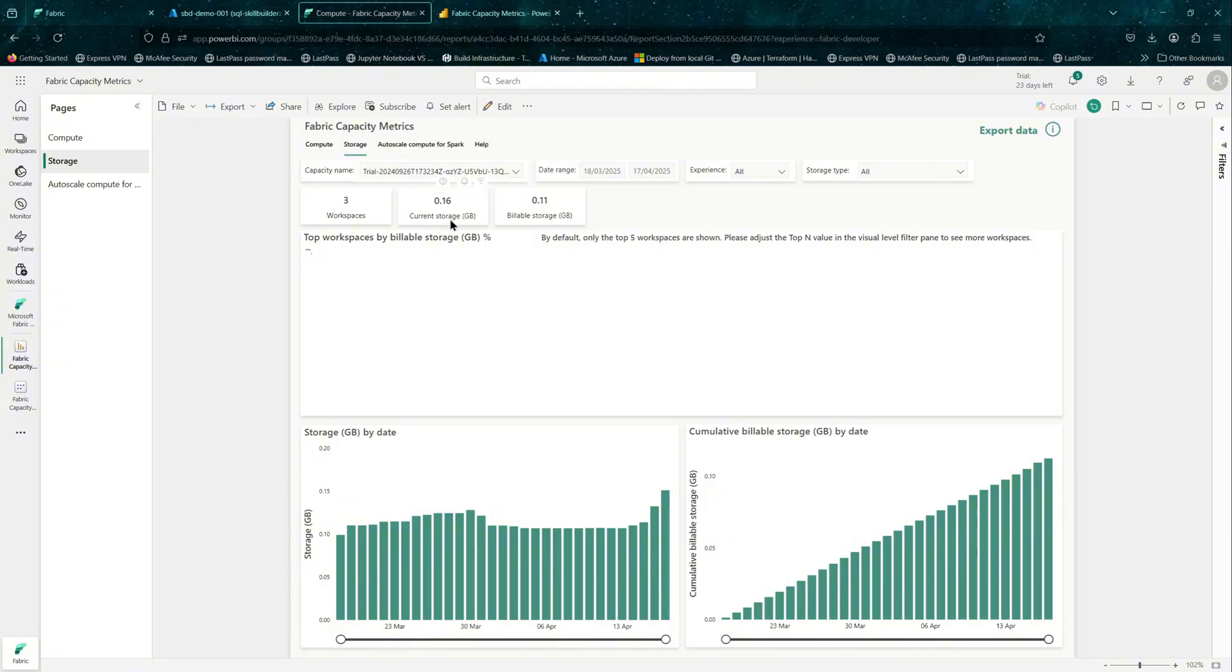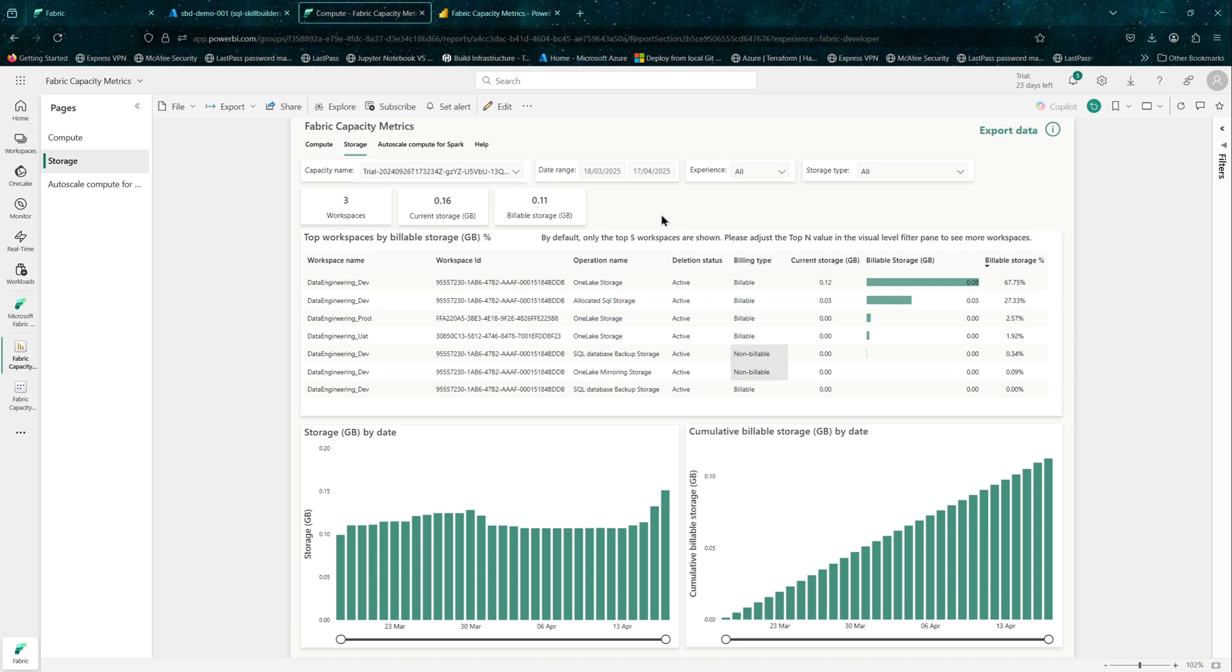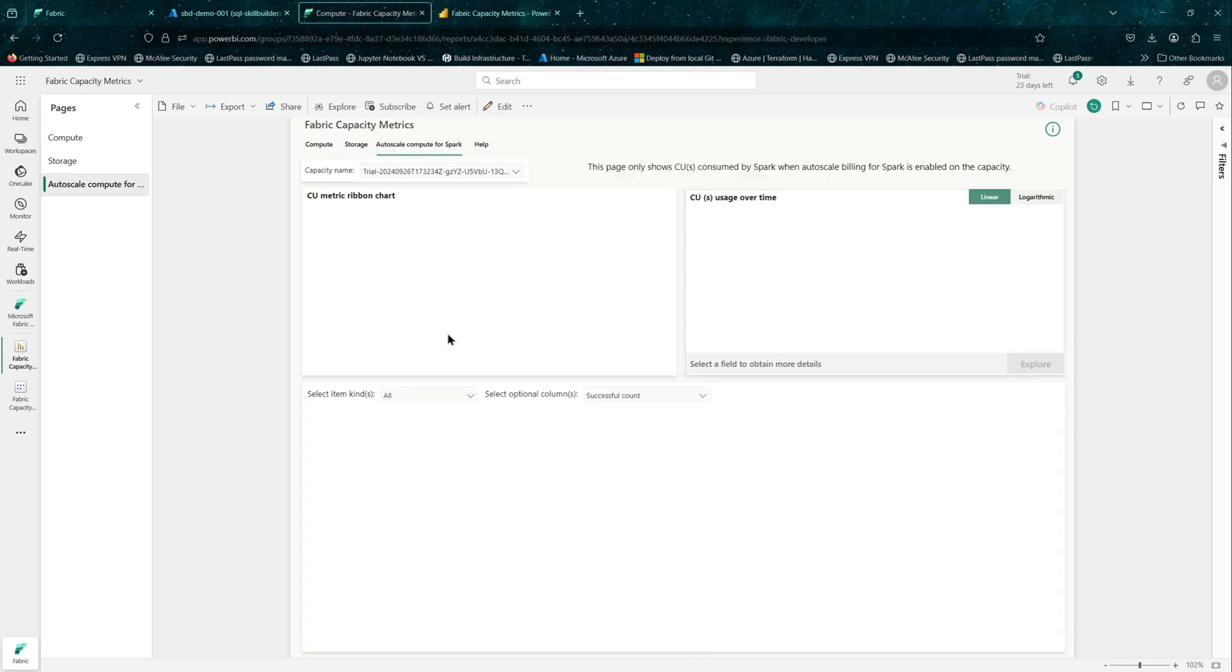You can further analyze these reports for your scenarios. On this report, you can also see the workspace that's actually holding most of the data.